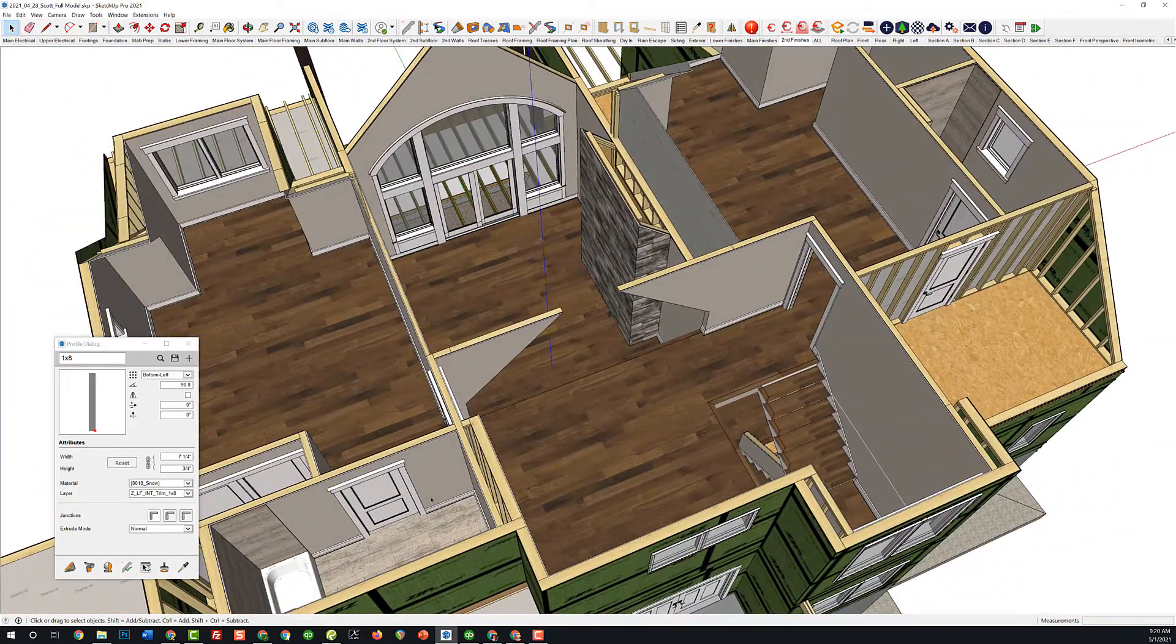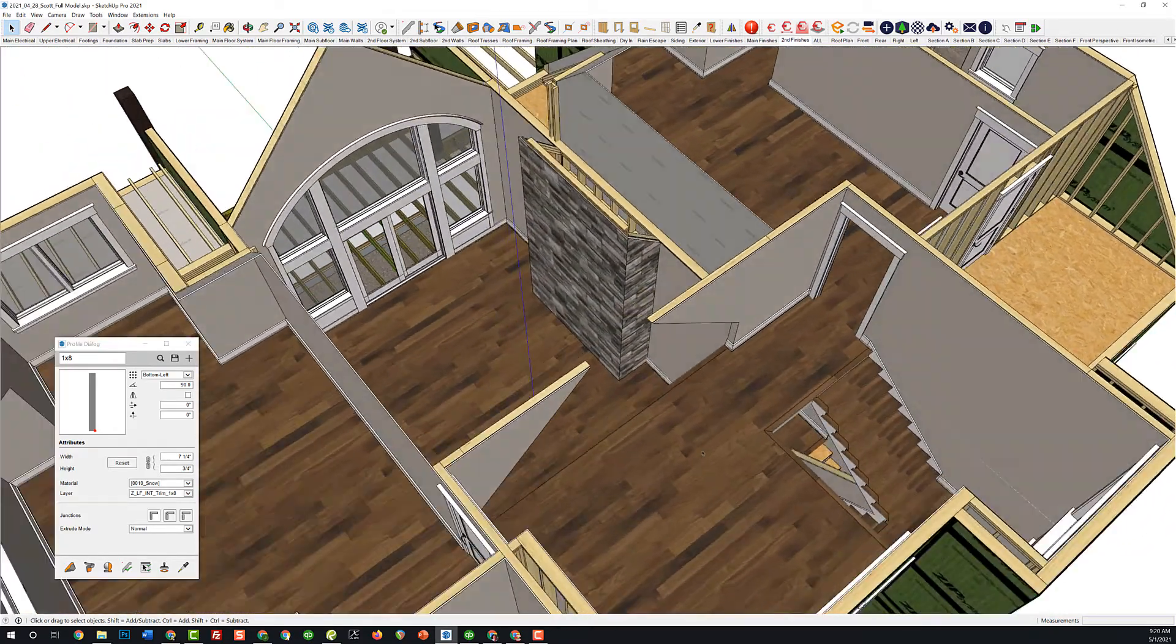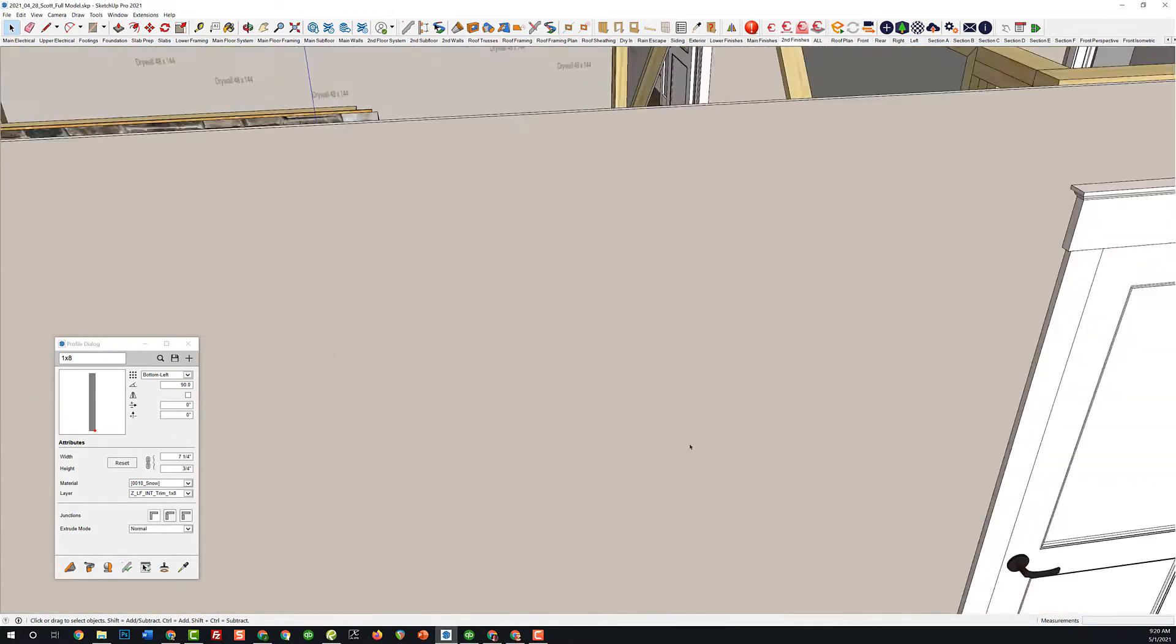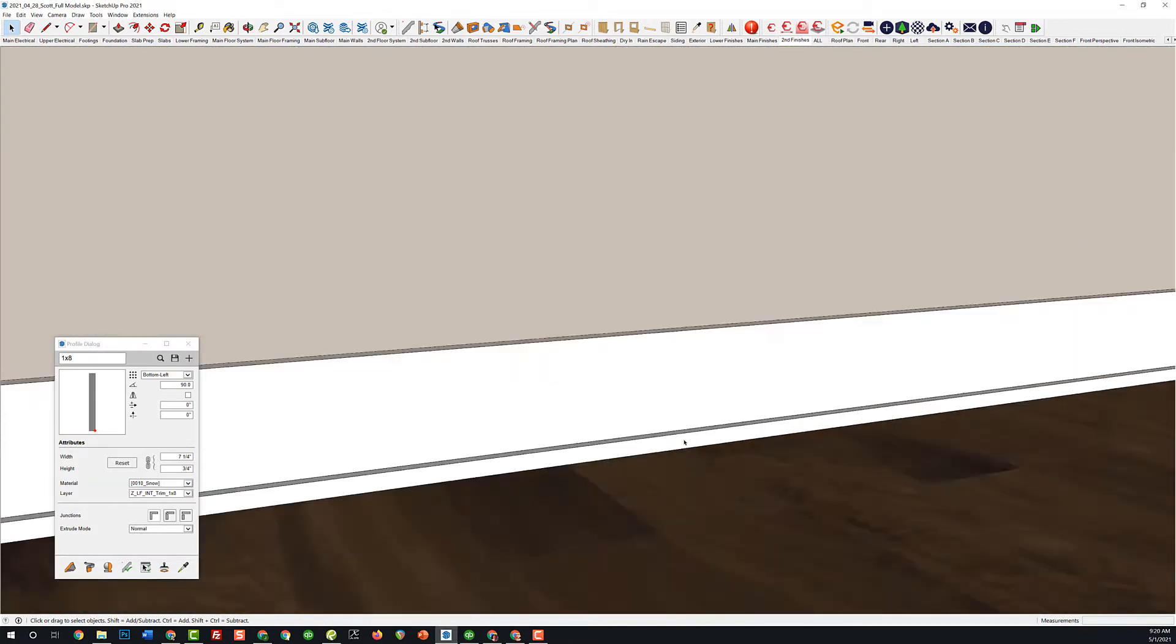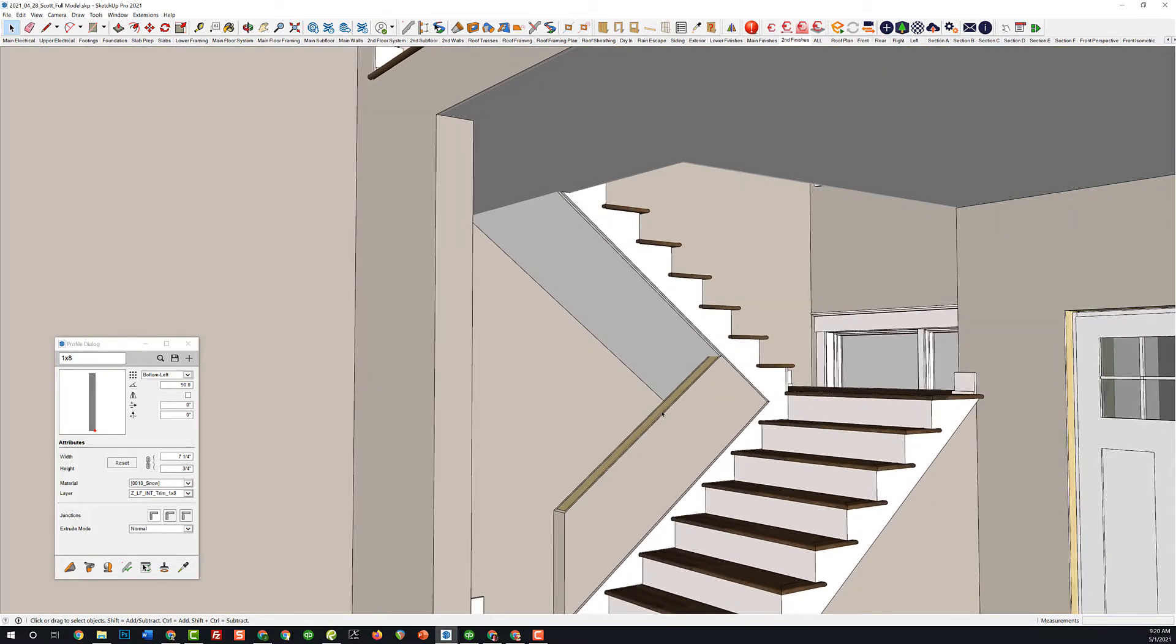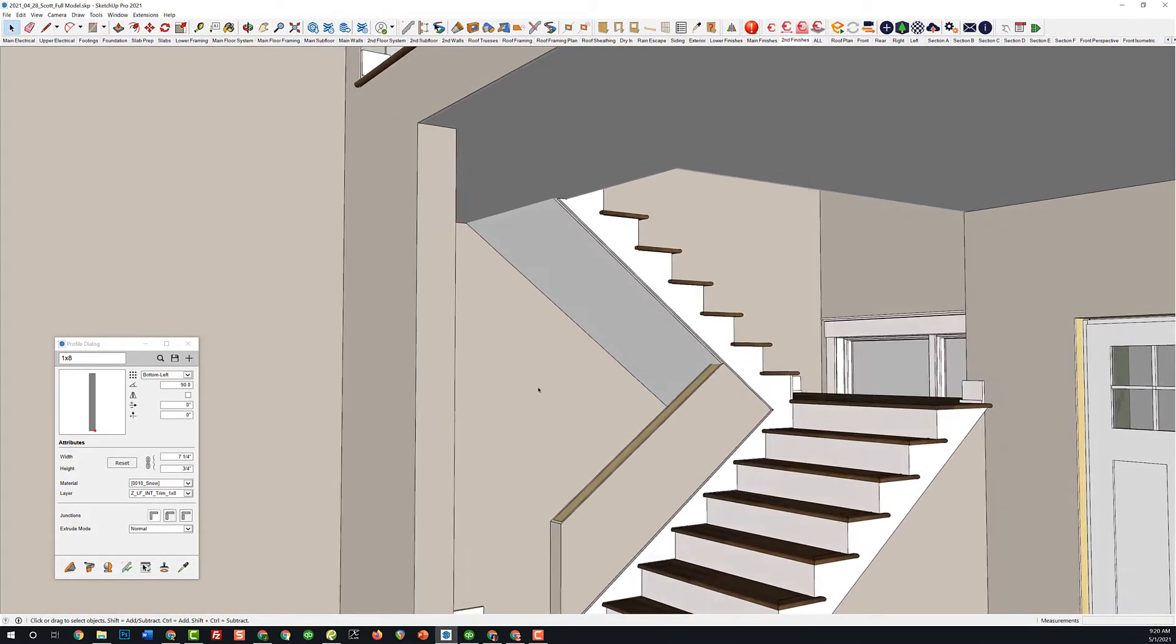You can see we're working on all the trim here, so it takes a little bit longer instead of just mass modeling it, but you get all the detail. So what I want to talk about today is erasing edges.